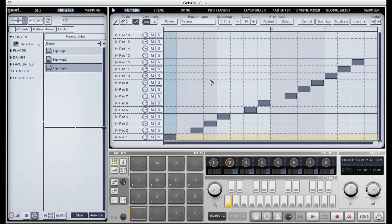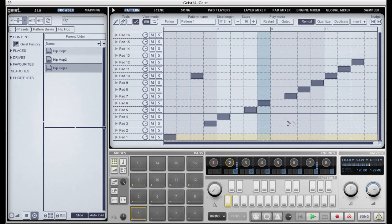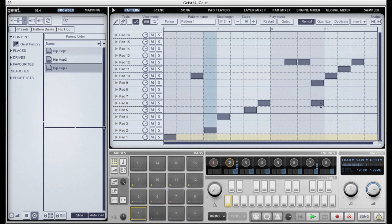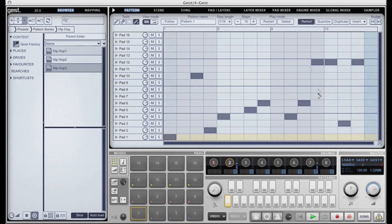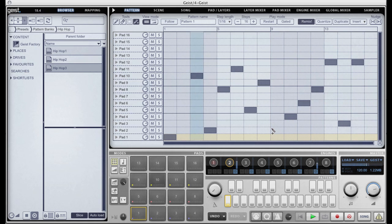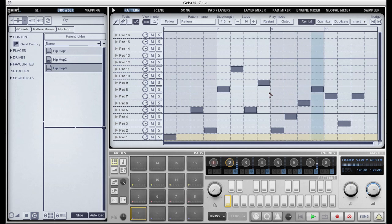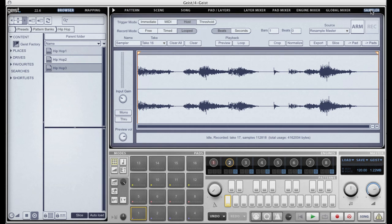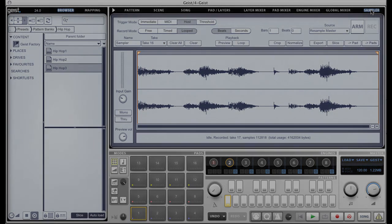I'll slice that loop, and I can now obviously sequence it, remix it, have some fun with it. So yeah, that's Geist Sampler — lots of fun, very flexible. My apologies for my terrible beatboxing.